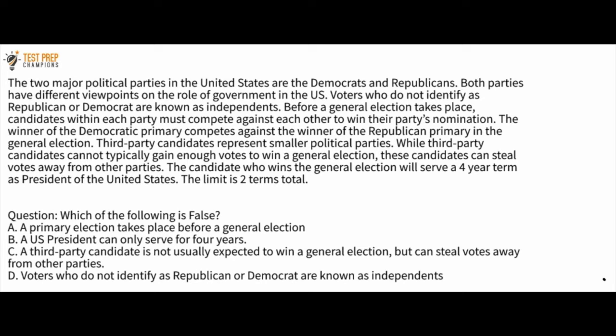Third party candidates represent smaller political parties. While third party candidates cannot typically gain enough votes to win a general election, these candidates can steal votes away from the other parties. The candidate who wins the general election will serve a four-year term as President of the United States. The term limit is two terms total.